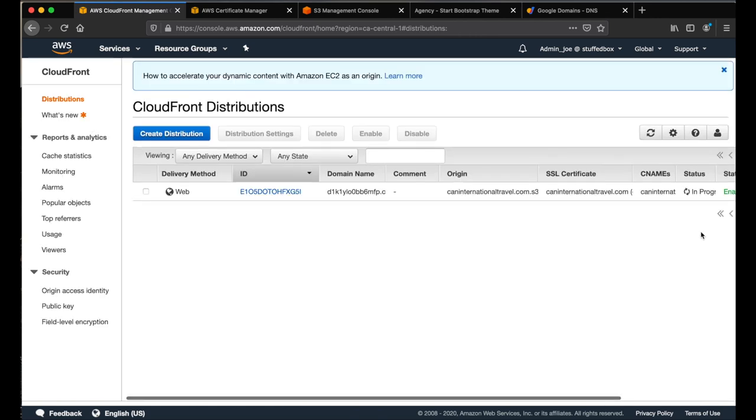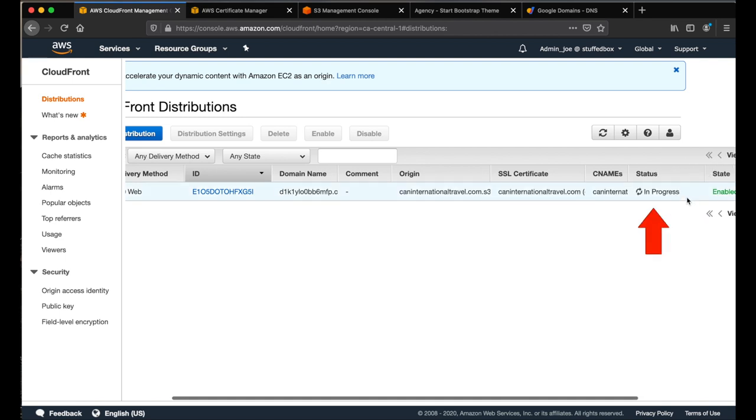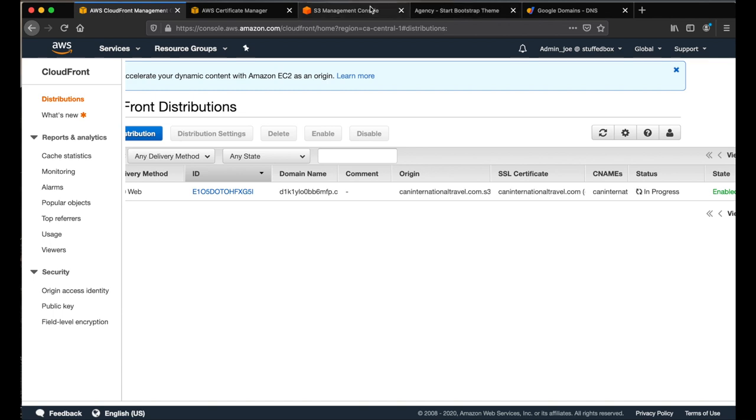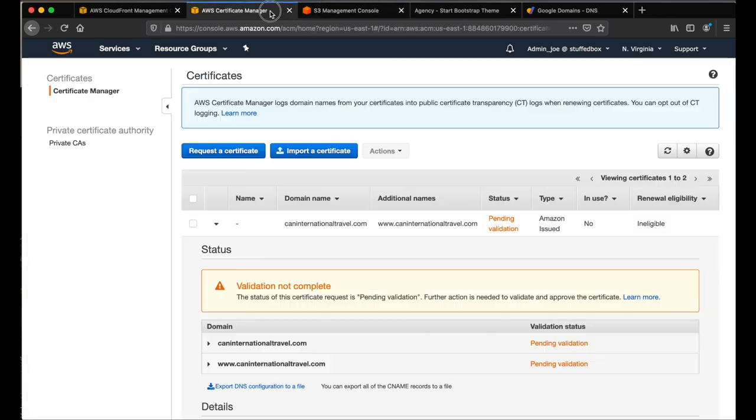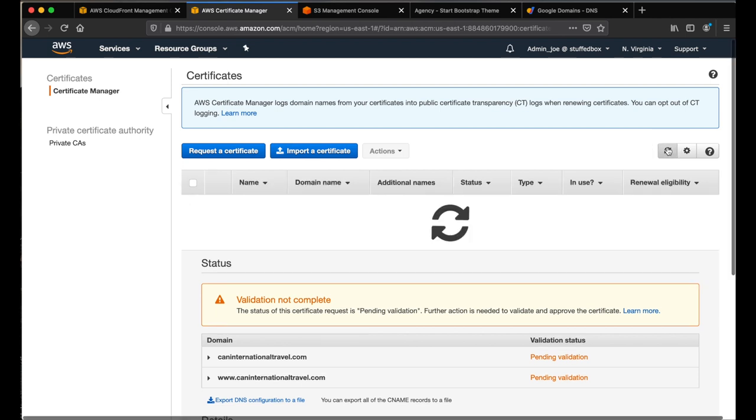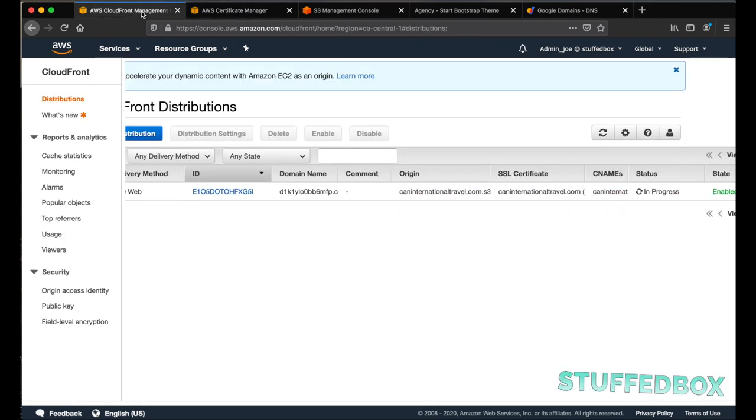Now the CDN is being created. As you can see on the status, it says in progress over here. The status should change to deployed once it's finished. While we are waiting for that, let's check our SSL certificate status. Open your certificate manager tab. It still says pending validation. Click this refresh button. And it looks like our SSL certificate has been issued. So now let's go back to our cloud front again and just wait for this to be deployed.